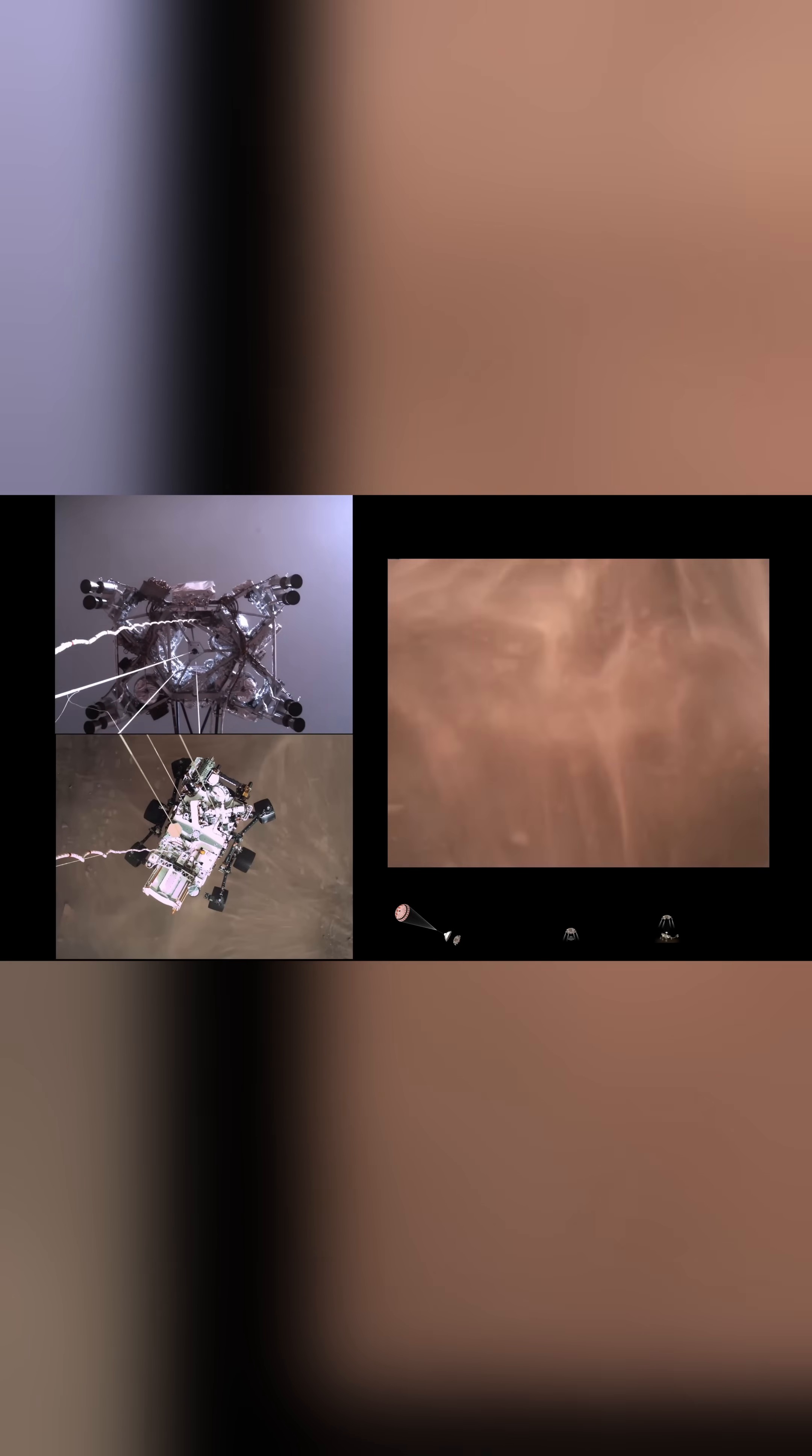Finally, the view from the rover's belly, looking down at the Martian surface. Dust plumes erupt as the rover's wheels make contact. The cables are cut. The descent stage flies away.